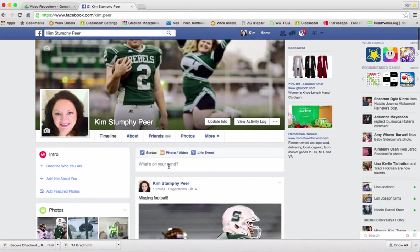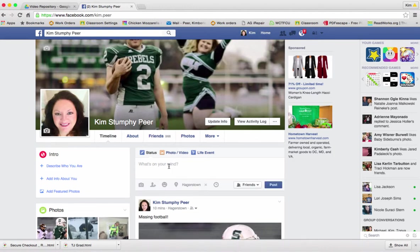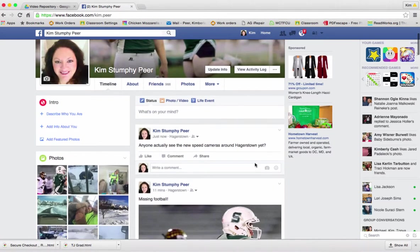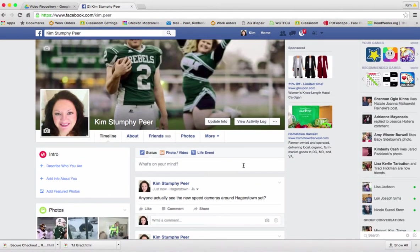Let's say I wanted to make a status update. I did hear that there are some speed cameras in town, so I'm going to see if anybody has actually seen them — trying to figure out if it's really just incorrect information that someone put out there or if they're real. I'm going to post this and we'll see if we get any responses back while we are on our page.